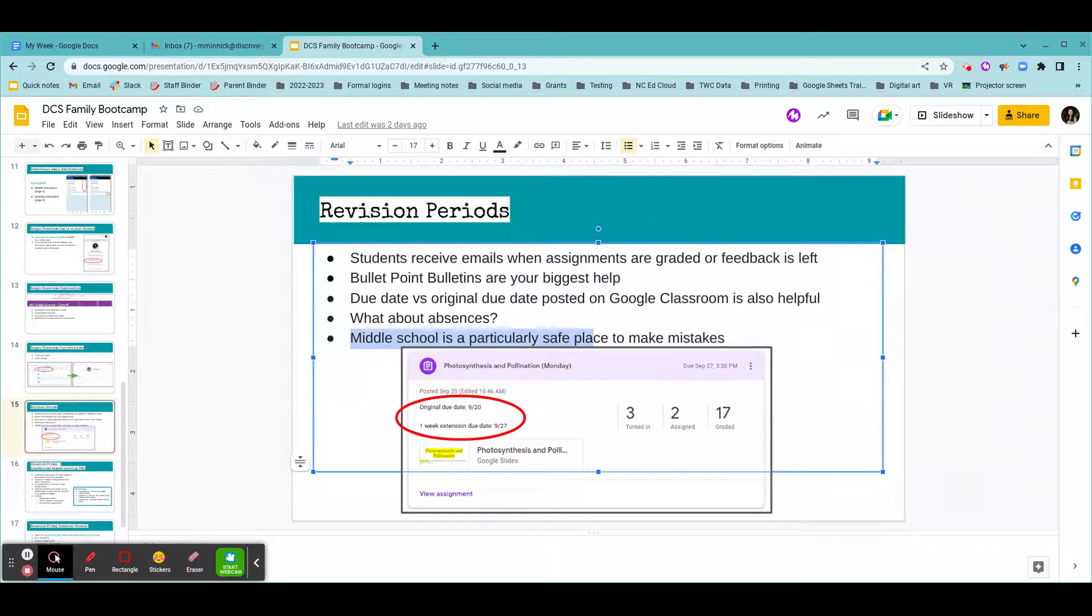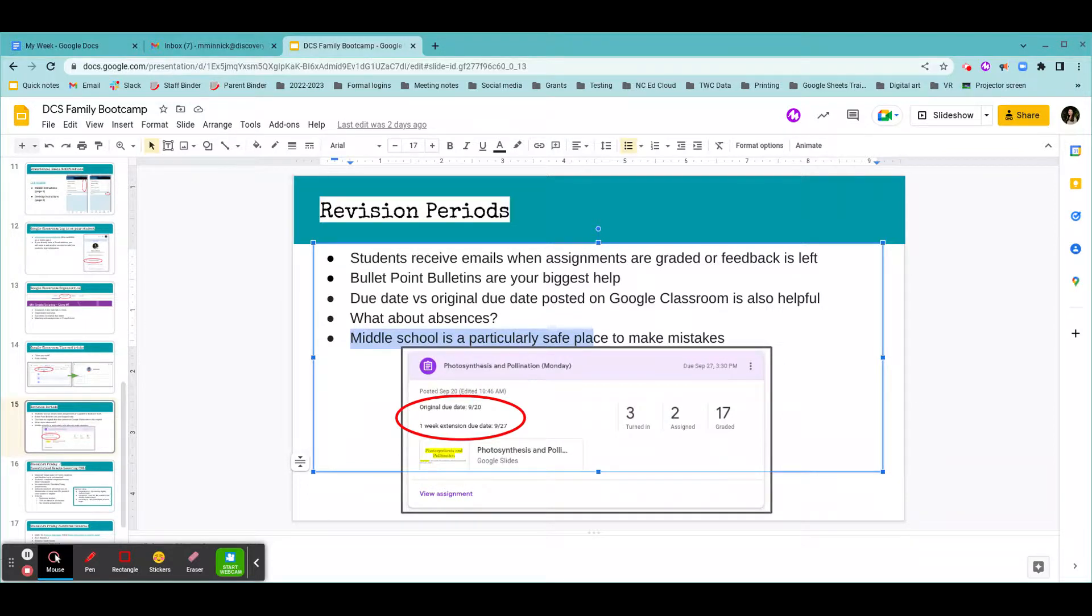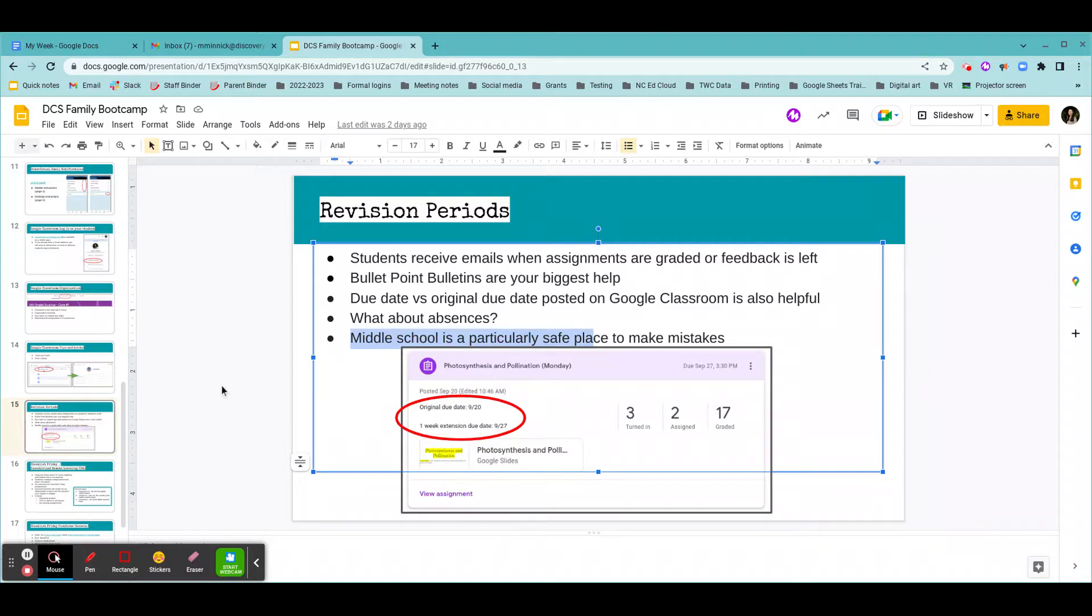So I hope this helped you learn how to navigate the due dates and revision periods in Google Classroom. Take a peek at the grading policy video if you missed it because it includes some additional helpful information.